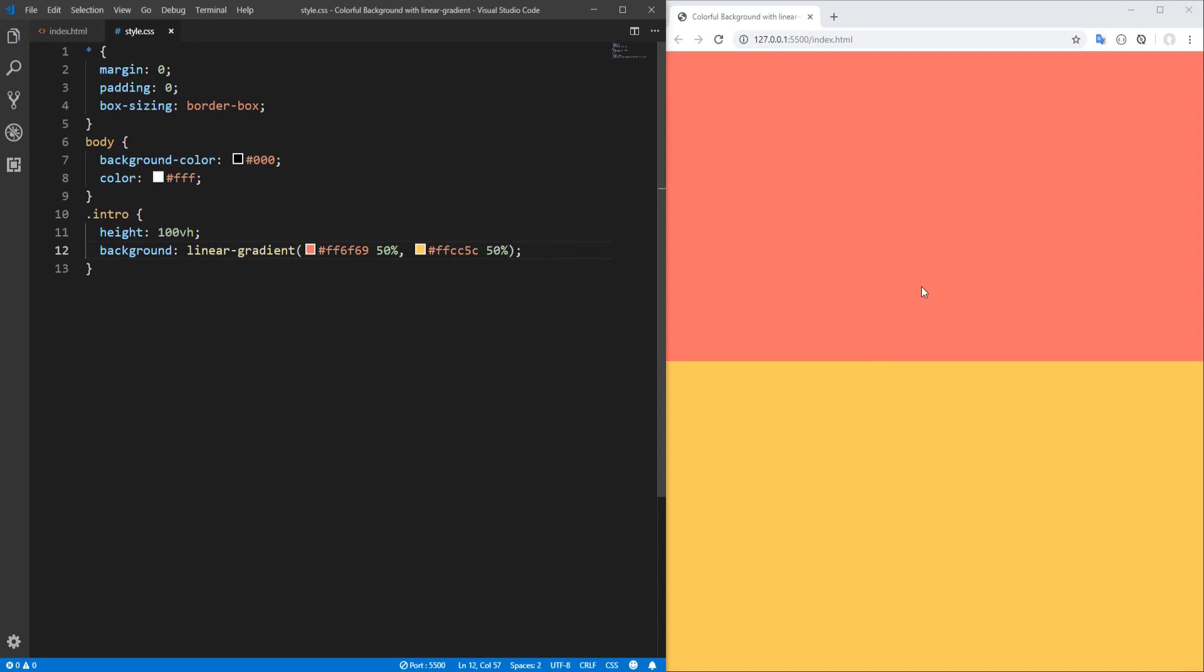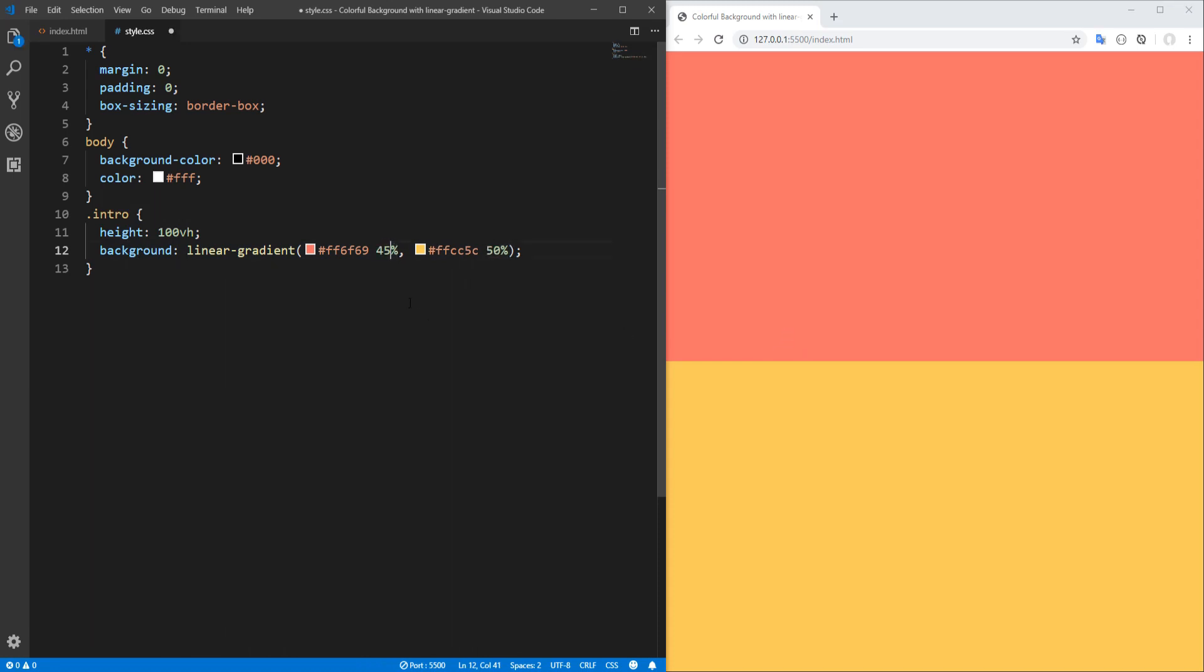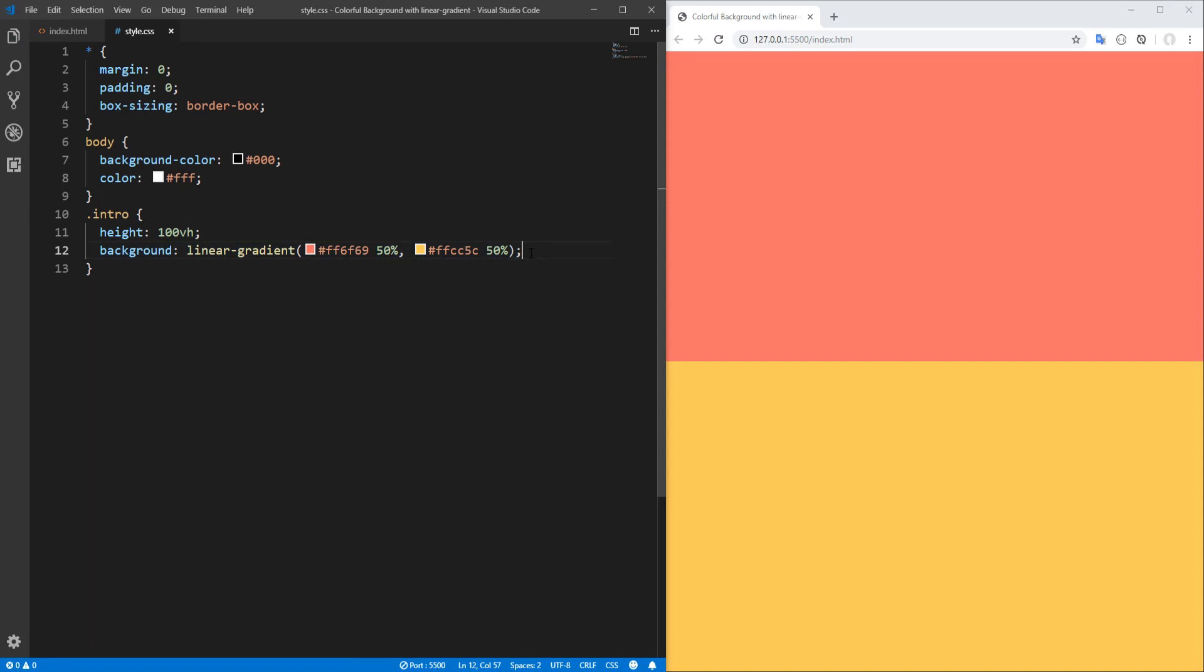Nice. If we wanted for example transition to take place between 45 and 50 percent, we could change this to 45 and transition takes place here. So you can see how this is working.